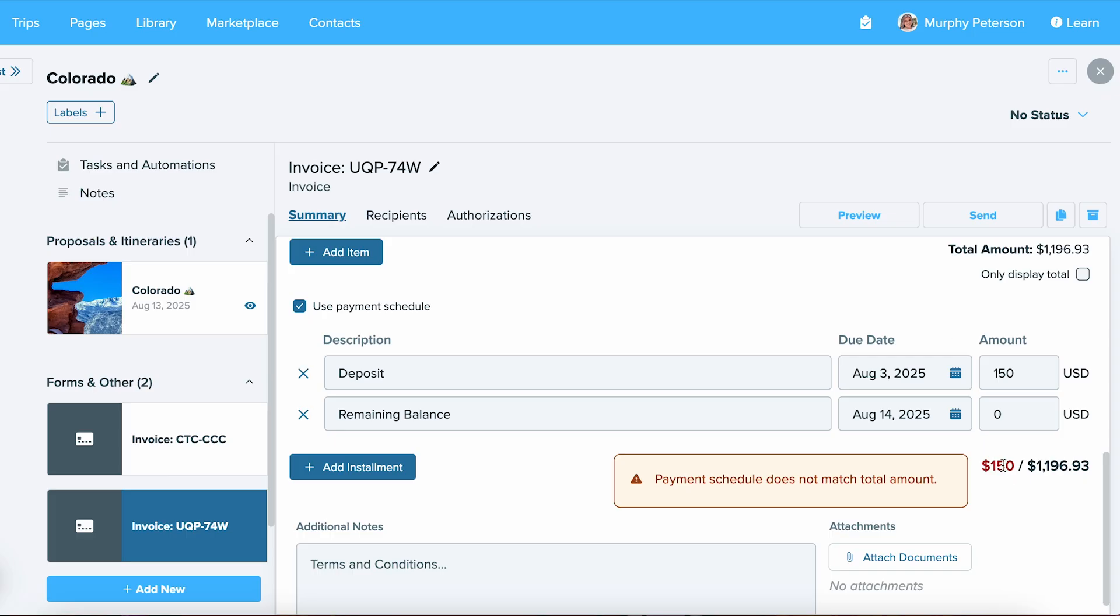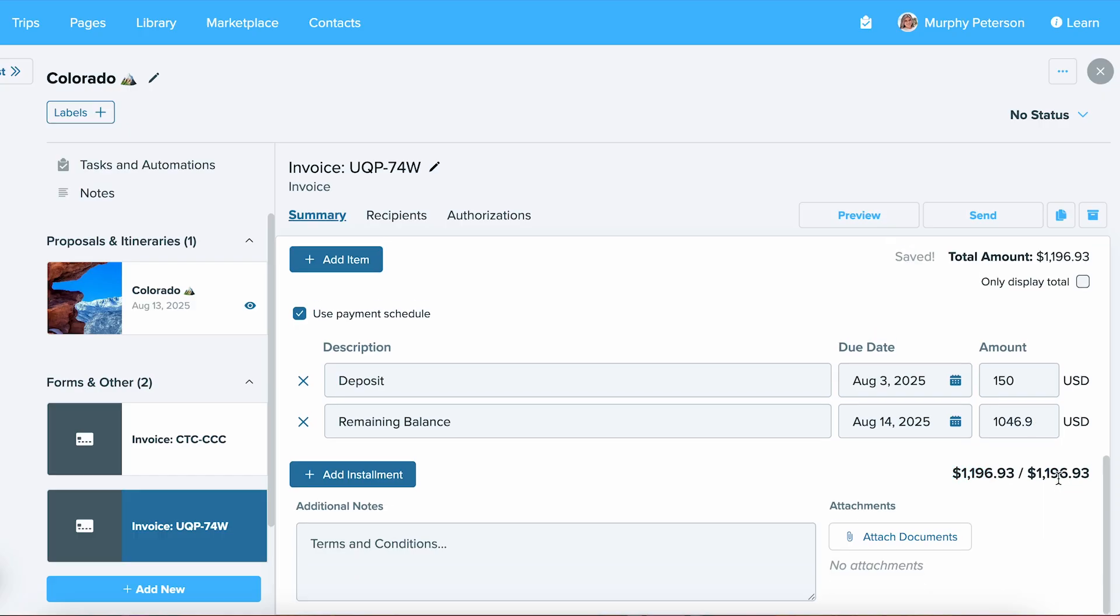We only have 150, so now we need to add in the rest. Now, you can see that it totals properly.